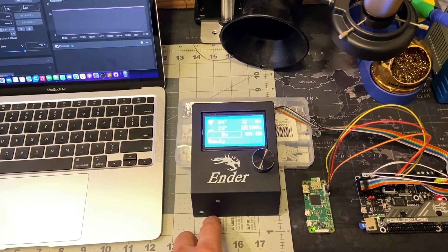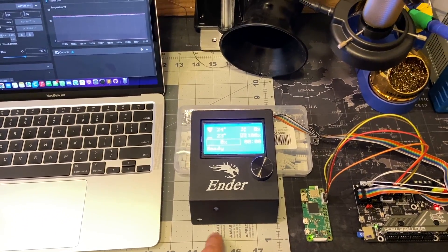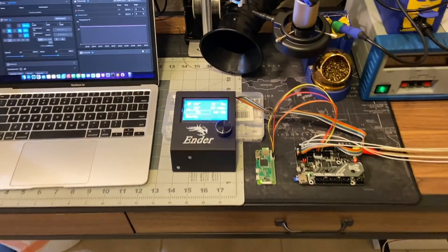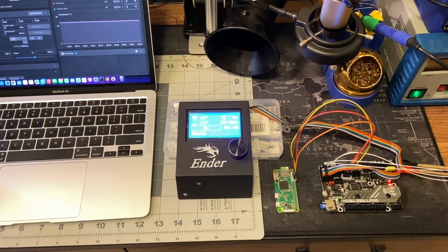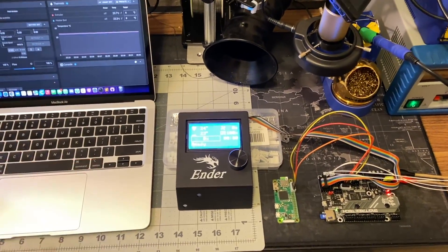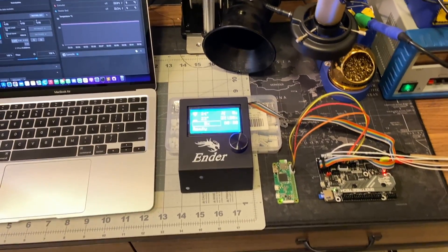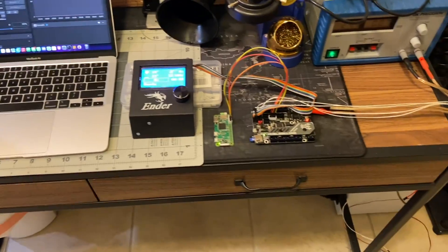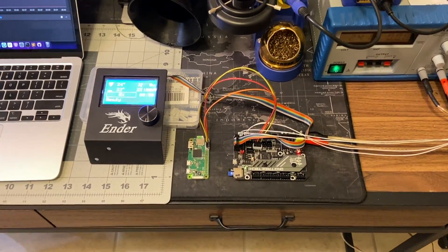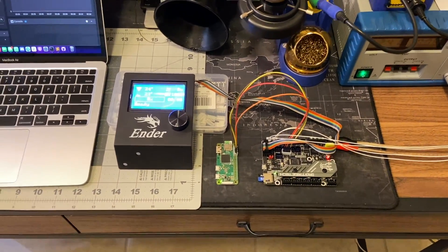What actually is good in this case, because most of you probably will update regular Ender 3 or Ender 3 Pro with this new board due to silent stepper motors.